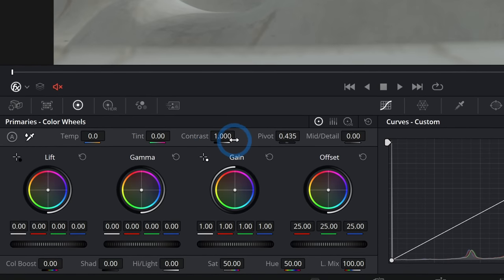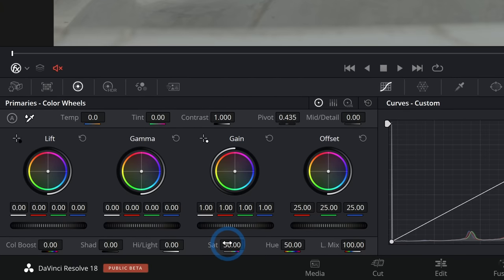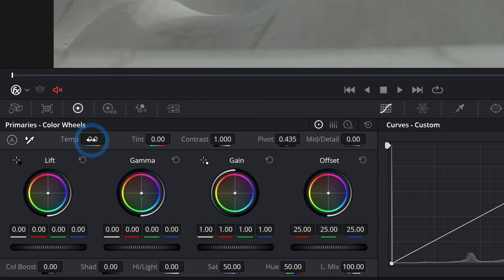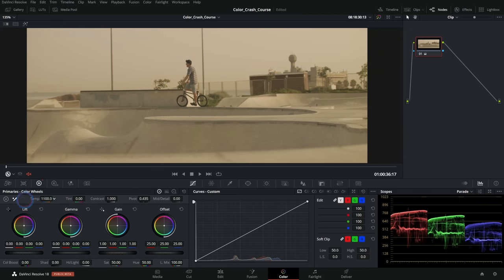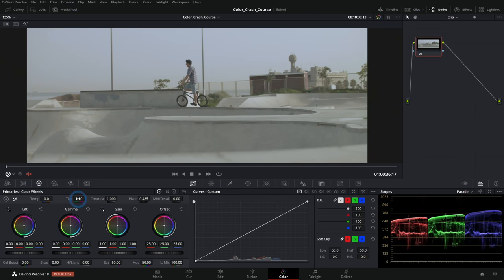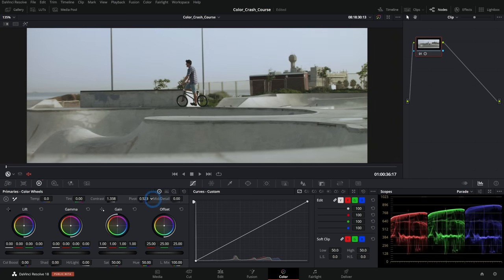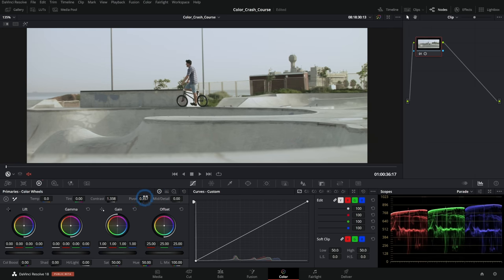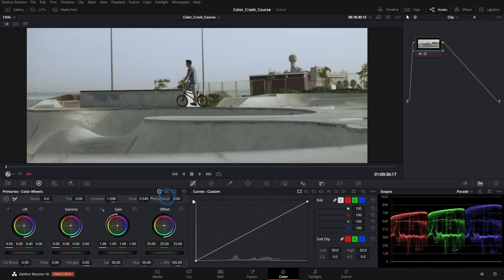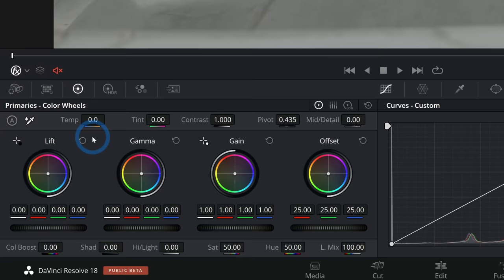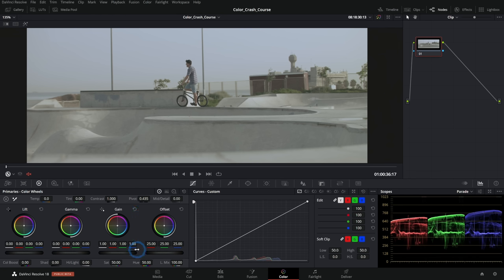Below the color wheels are sliders. Saturation drags the color richness up or down. Temperature warms or cools the image. Tint shifts pink versus green. Contrast pushes more difference between the brightest and darkest parts. Pivot adjusts what the tool considers the midpoint between bright and dark — pushing it up makes more things appear dark; pulling it left brightens more of the image.